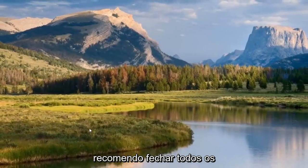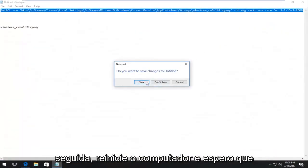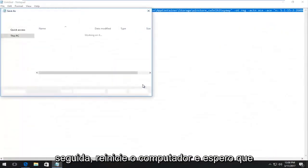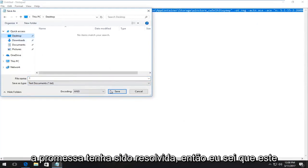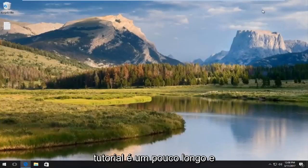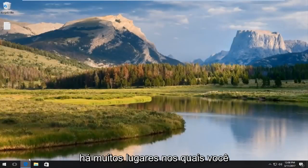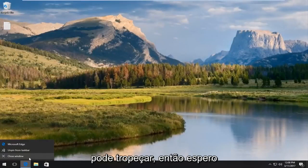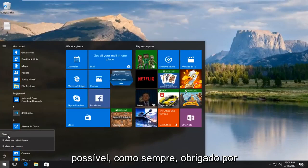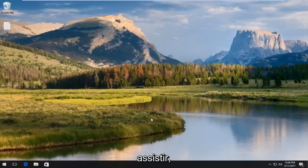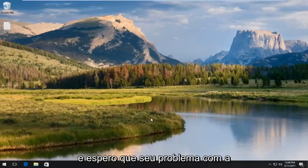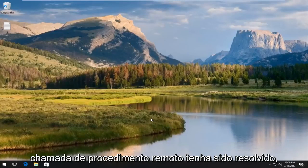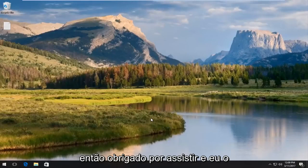At this point, I'd recommend closing out of any active programs or windows you have open, and then restart your computer and hopefully the problem has been resolved. I know this tutorial is a little bit long and there's a lot of places that you could get tripped up on. I hope I explained it and went through it as thoroughly as I could. As always, thank you for watching. Restart the computer and hopefully your problem with the remote procedure call has been resolved. Thanks for watching and I will catch you in the next video. Goodbye.